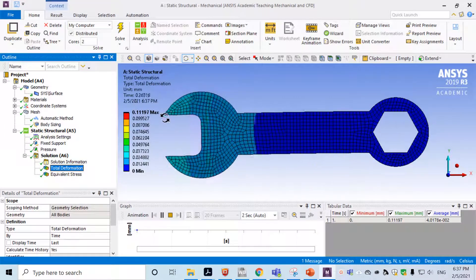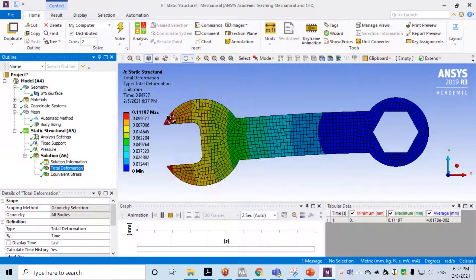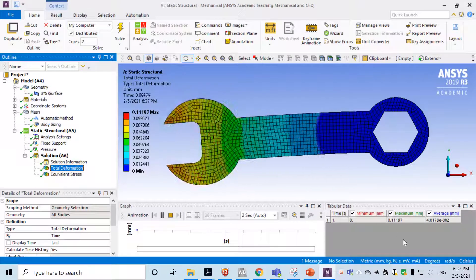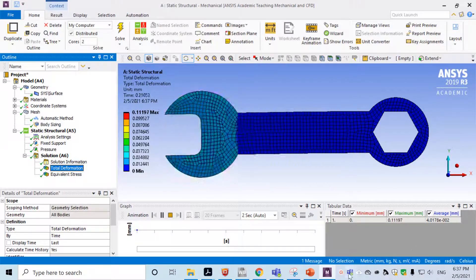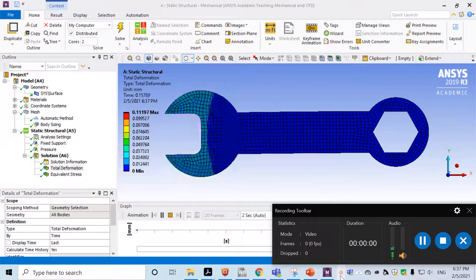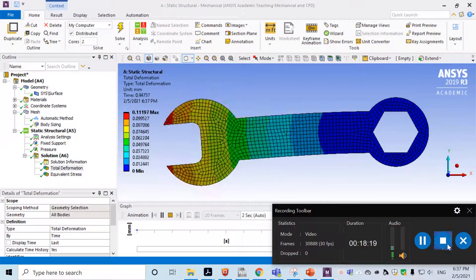Looking at the deformation result, the maximum deformation shows up at the left end. That's what we have for this video.